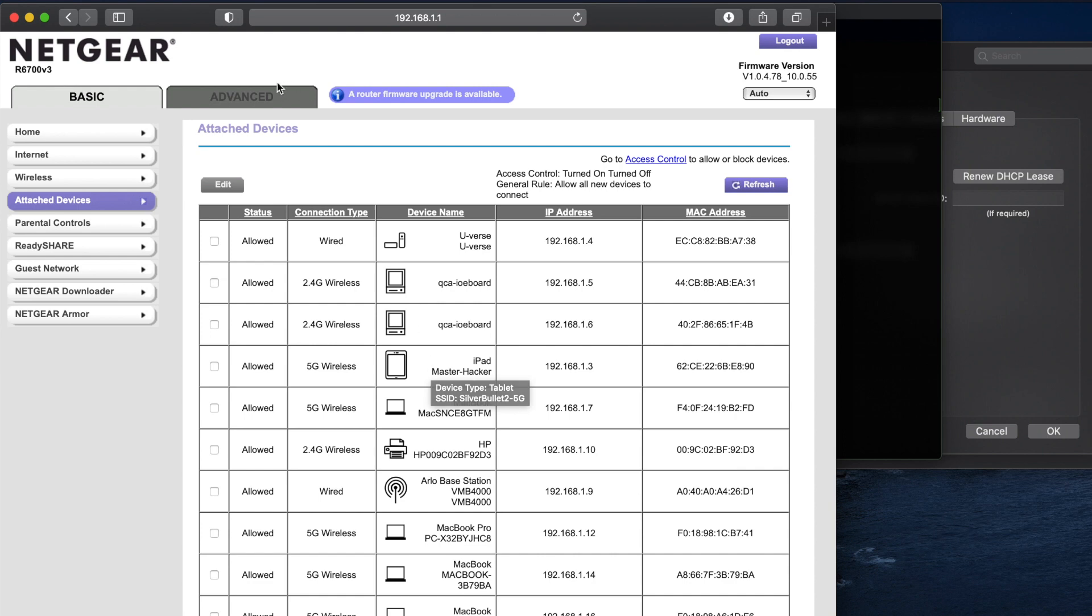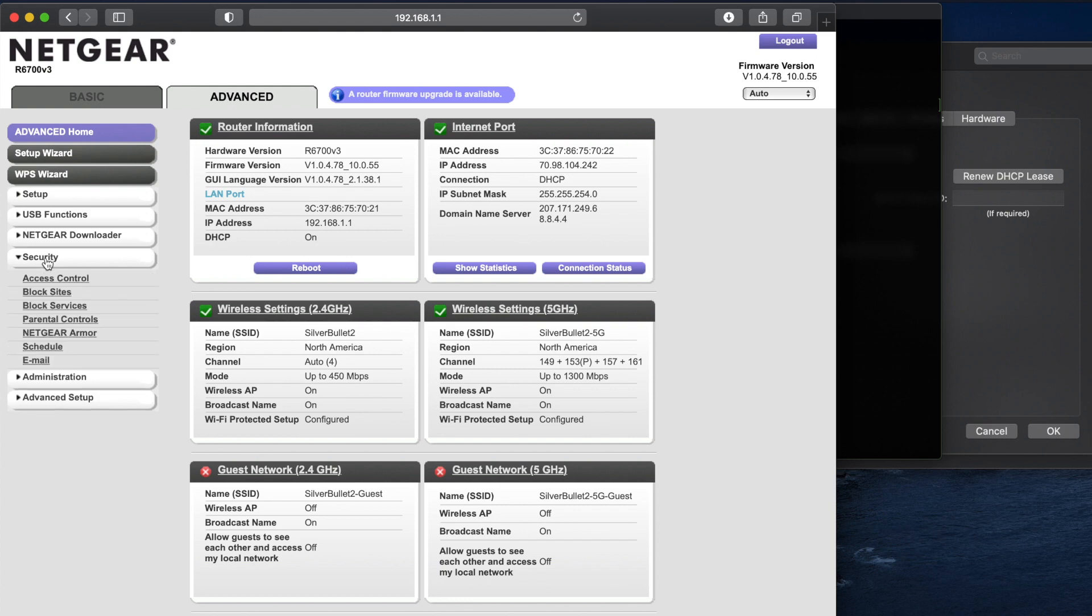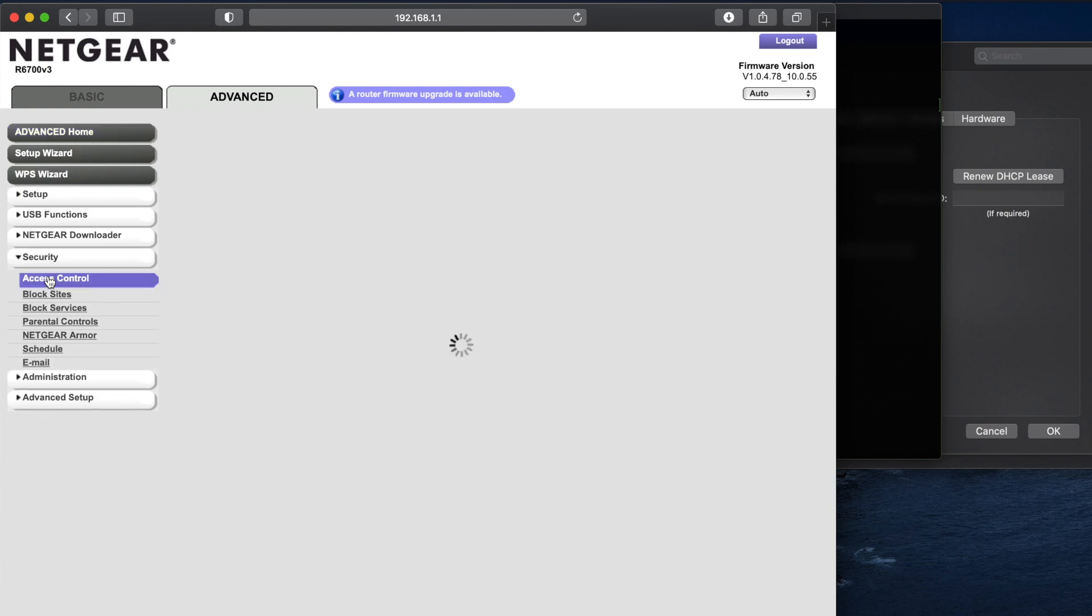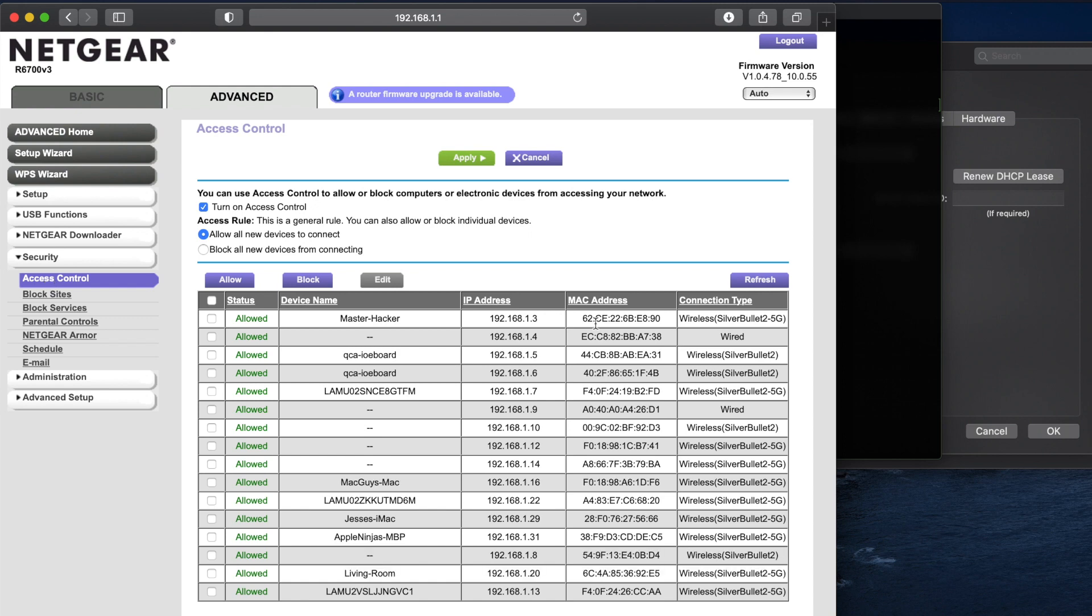So what I'm going to do is I'm going to click on the advanced section and I'm going to click on security, access control, and yours might look like MAC address filtering or MAC blocking, MAC address blocking, something like that.